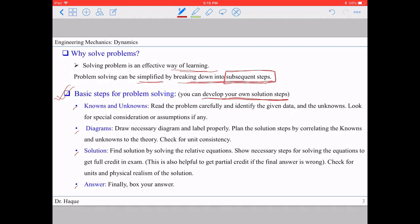The first step for solving a problem is to identify knowns and unknowns. To do that, read the problem very carefully and identify what data is given and what the problem is asking for. Also look for any special considerations or assumptions stated in the problem.